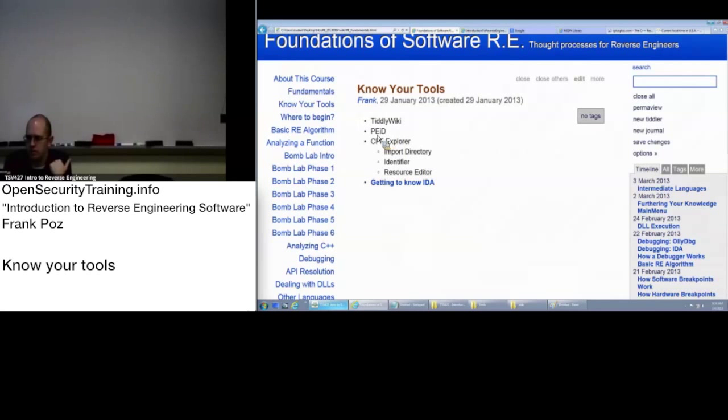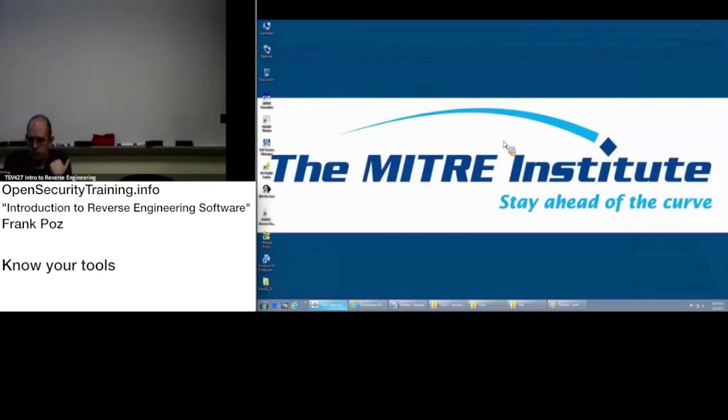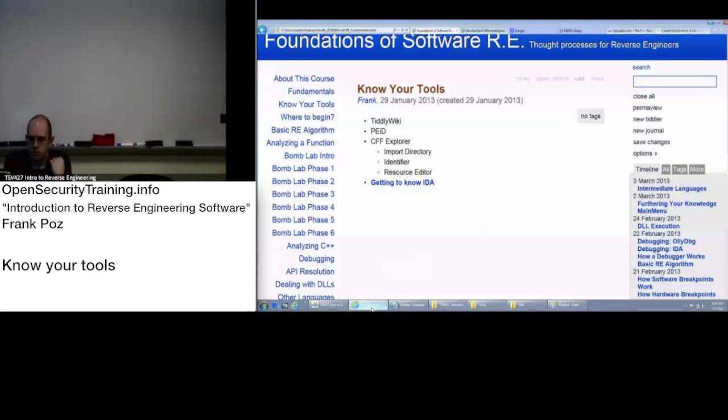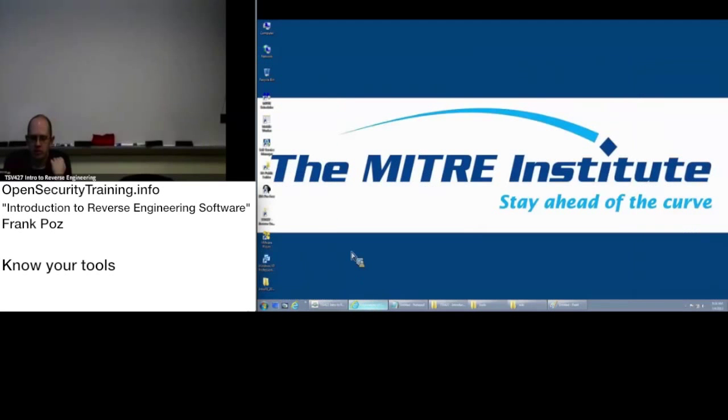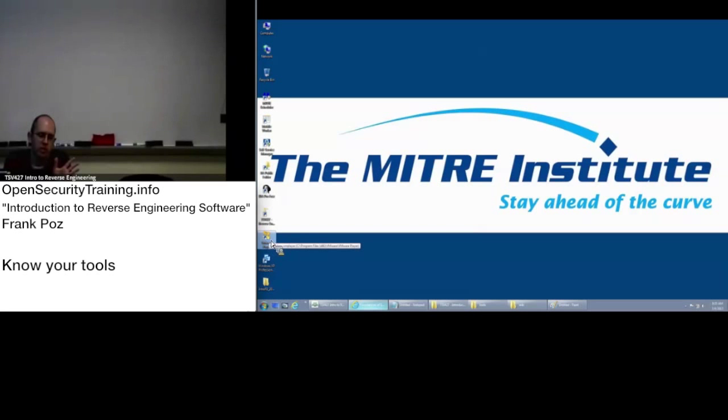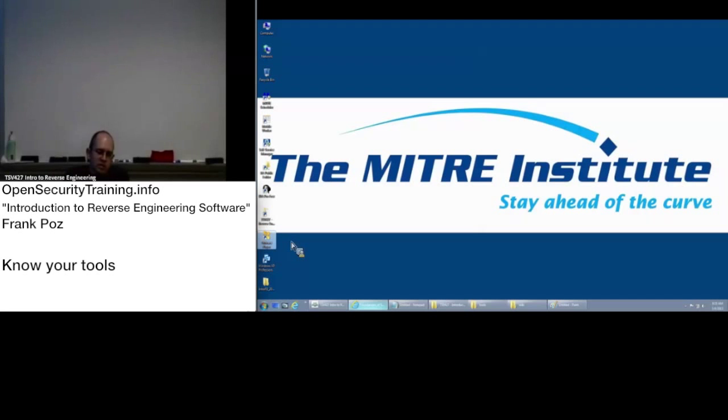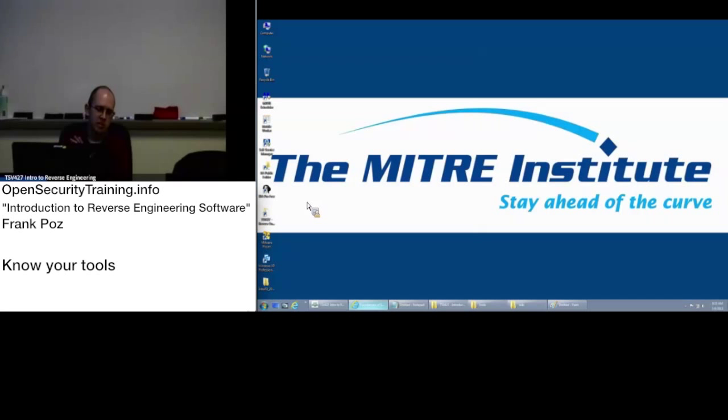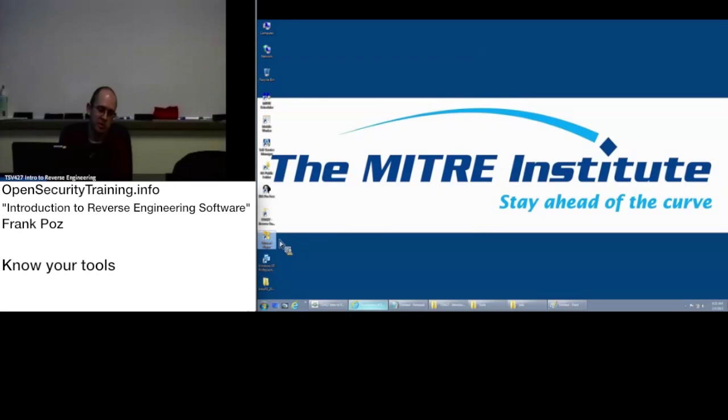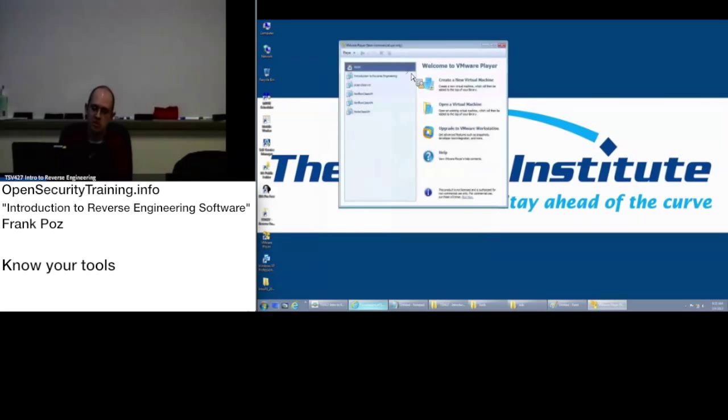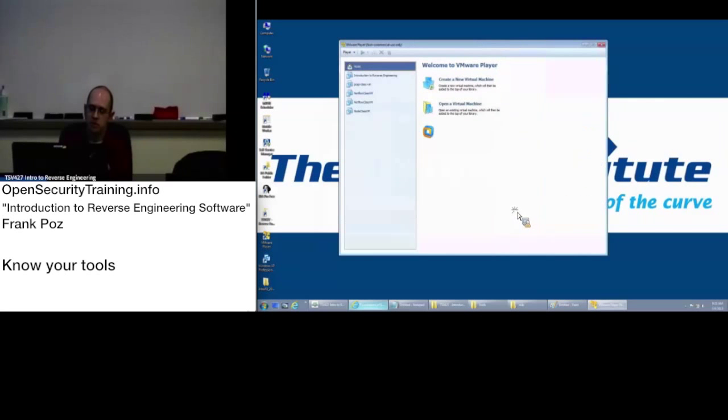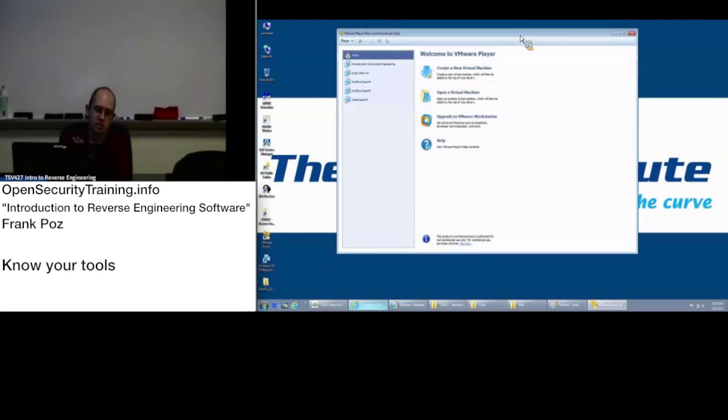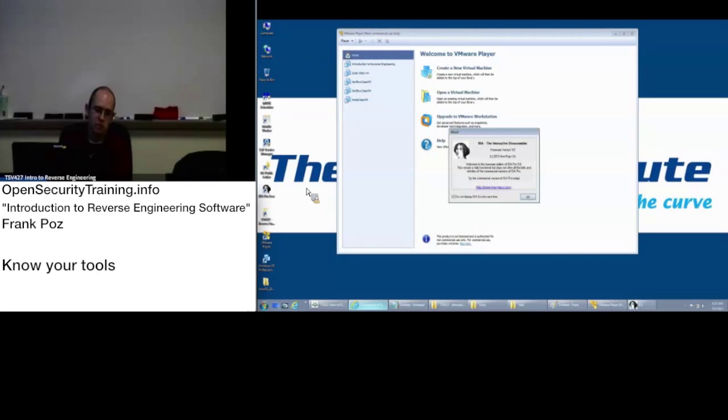Back to know your tools. PEID. PEID is a program. I didn't put VMware in this list. We're using, for those here in the class, we're using VMware because I wasn't sure if some of the dependencies were going to run on Windows 7 or not. Actually the folks online, everything should work fine for you if you're using your Mitre Windows 7 laptop.